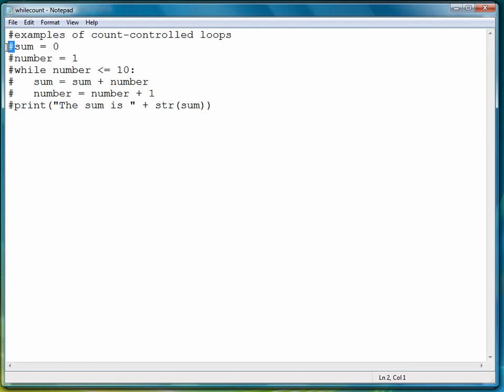Comments can also go at the end of a line, but we'll look at those later when the occasion arises to use one. So let's look at another example of a count controlled loop. This time we'll do one a little bit differently. This time we're going to look at how to compute some simple interest on a savings account, for example.